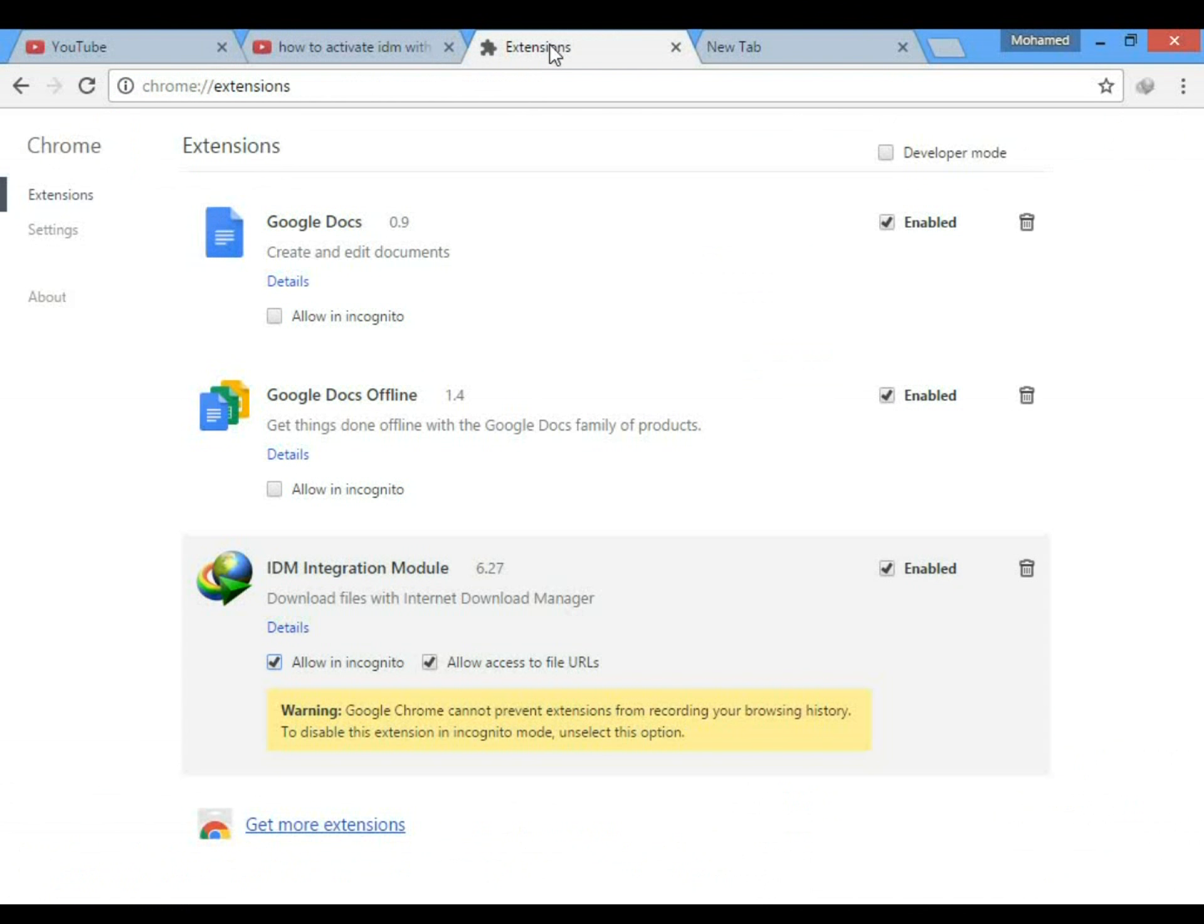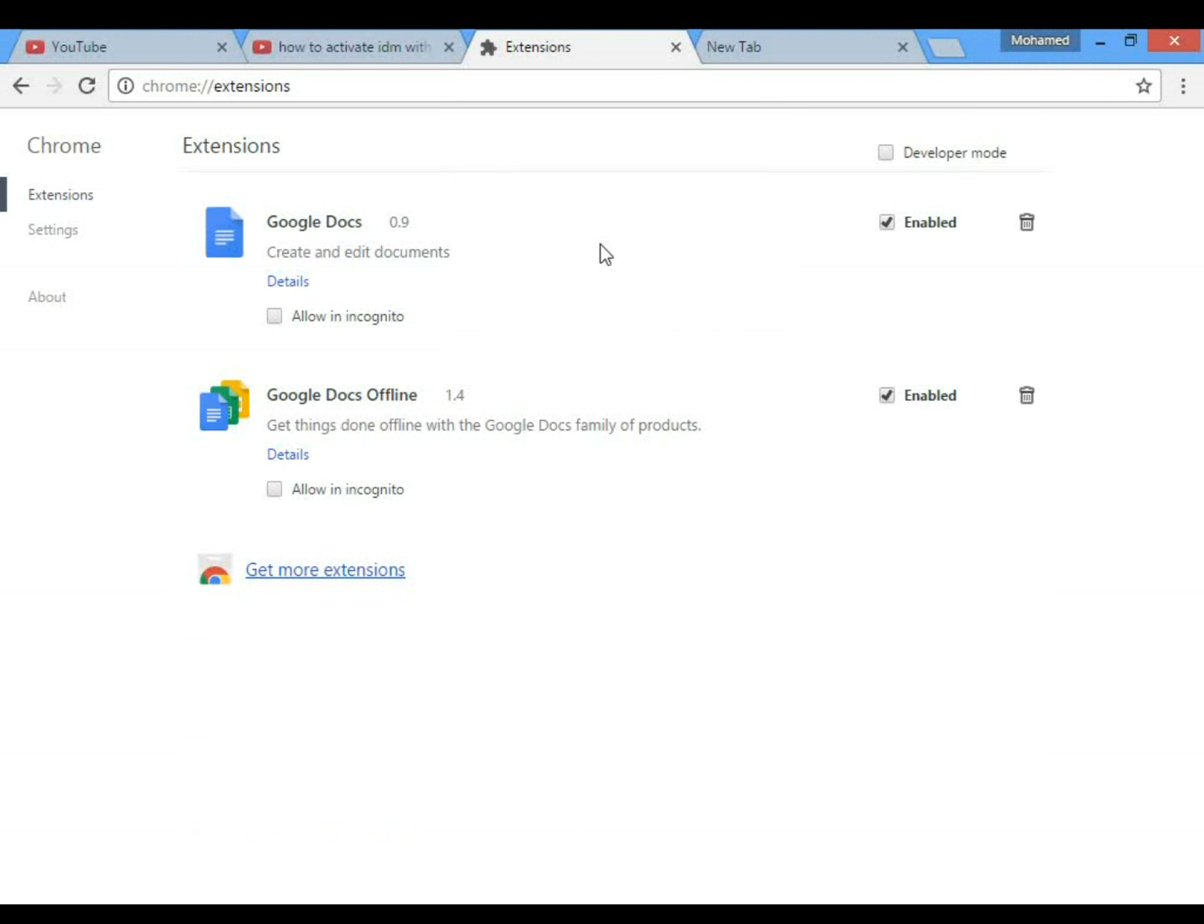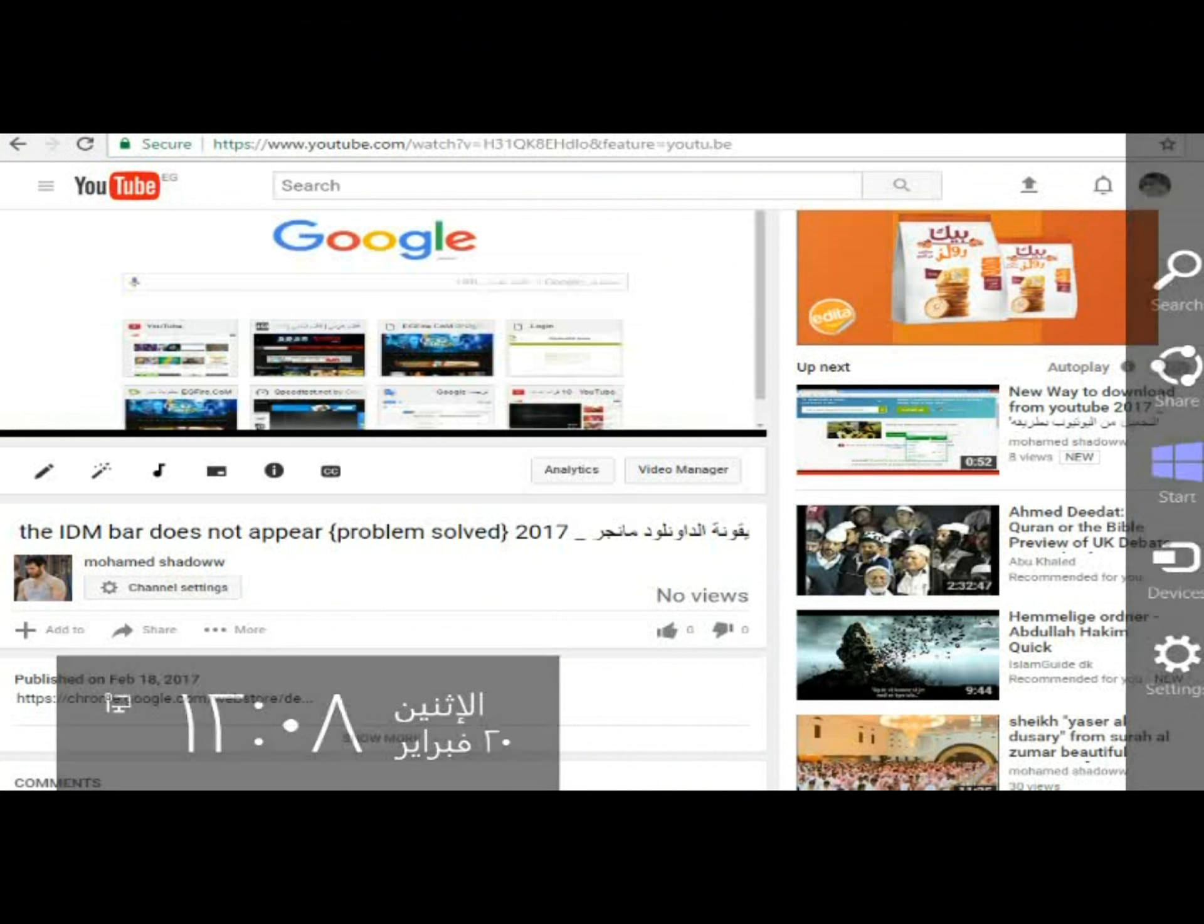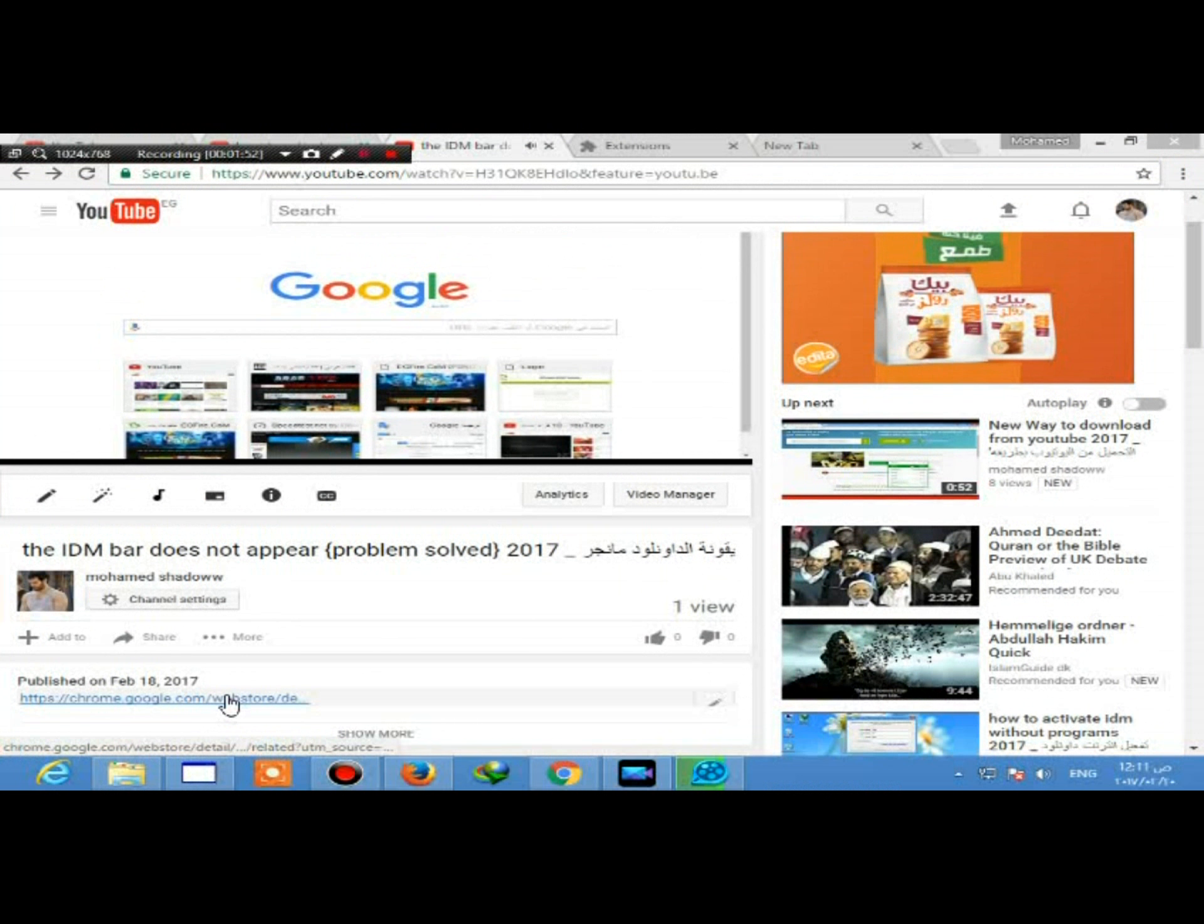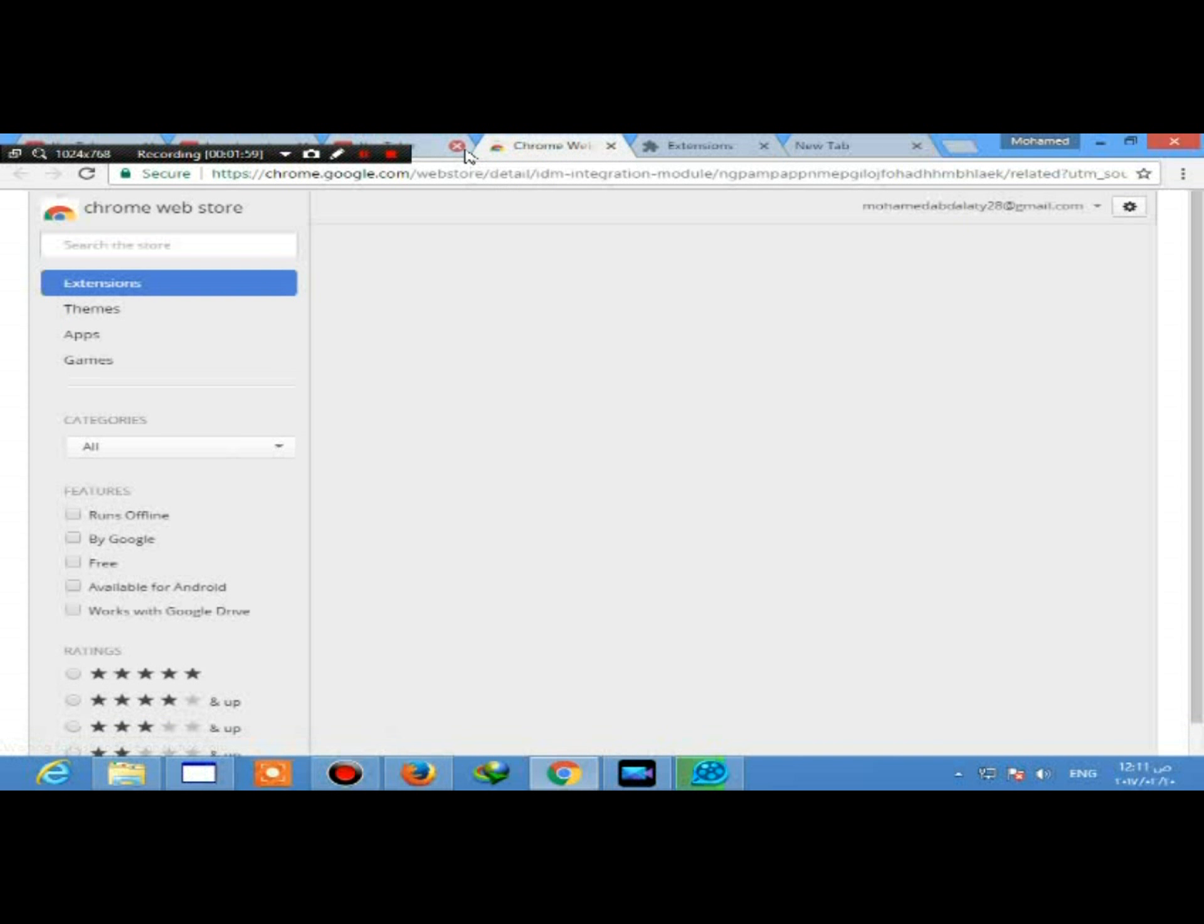But first, let's remove the Internet Download Manager extension from Google Chrome. Let's start again. Look at the description below, there is a link for you. You can click on it to open Internet Download Manager extension tool in Google Chrome extensions.